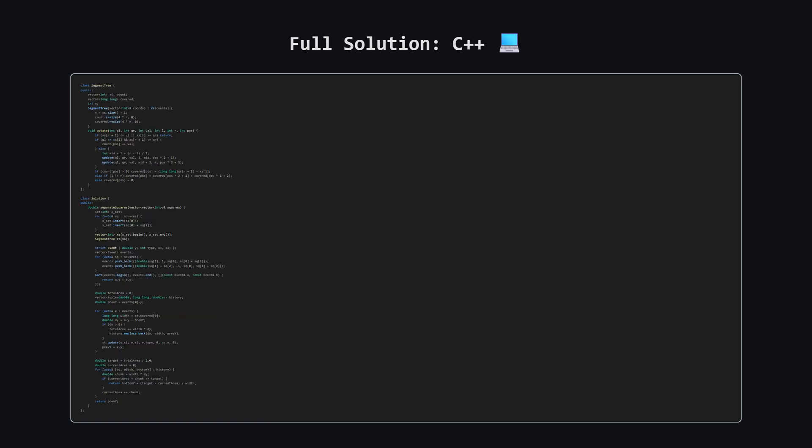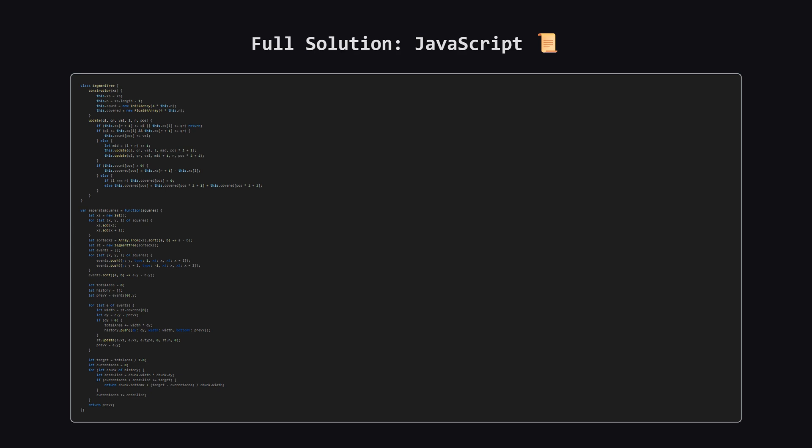Next up, here is the C++ version of the solution. Again, feel free to pause and review the code. We use a struct for the events and a vector of tuples for the history.